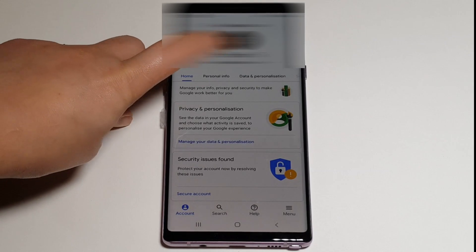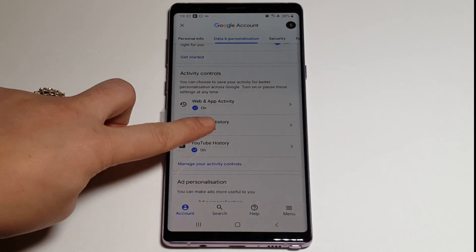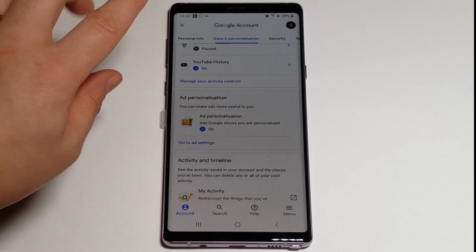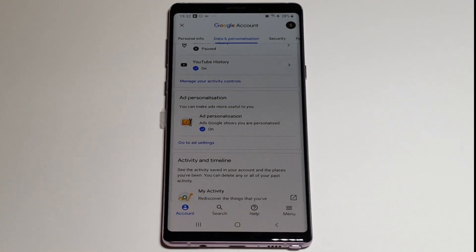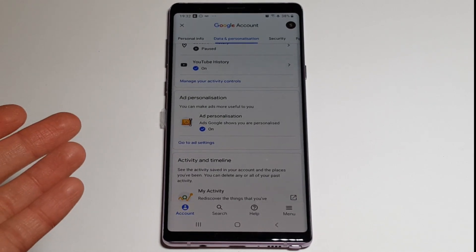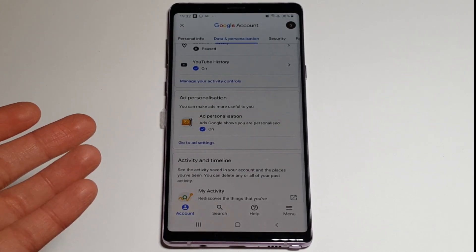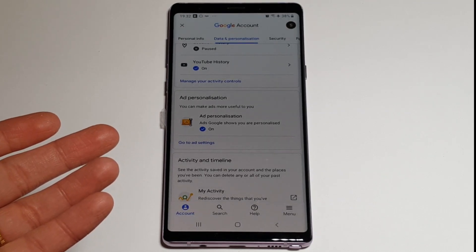Then go on to Data and Personalization. In here you want to go down to where it says Ad Personalization. What this really means is that you must have clicked — either on purpose or unknowingly — that you wanted a personalized ad on your phone, or notifications. This is why you're always getting those notifications.